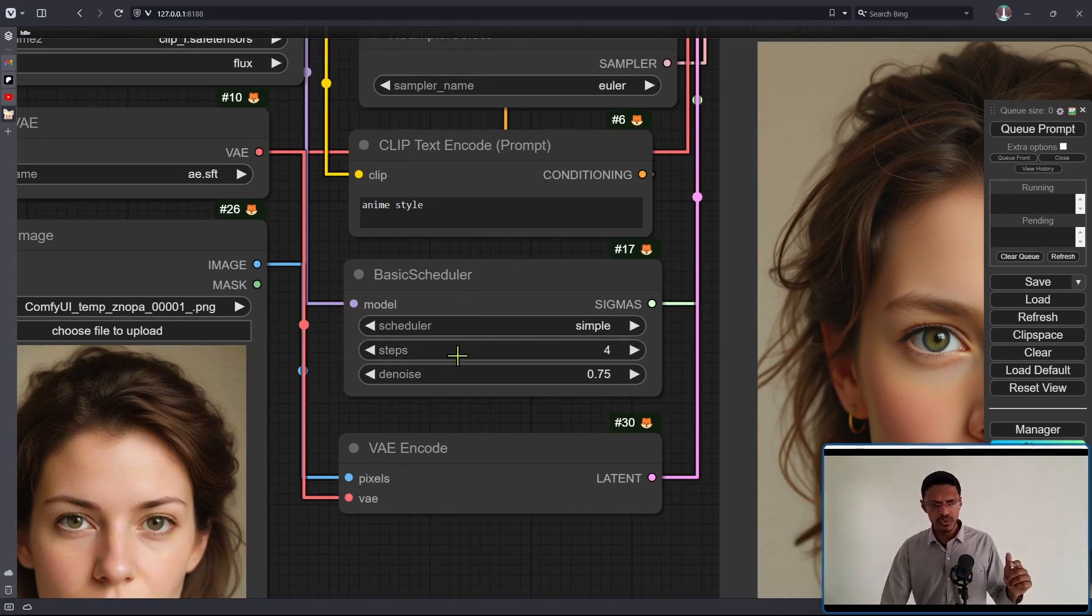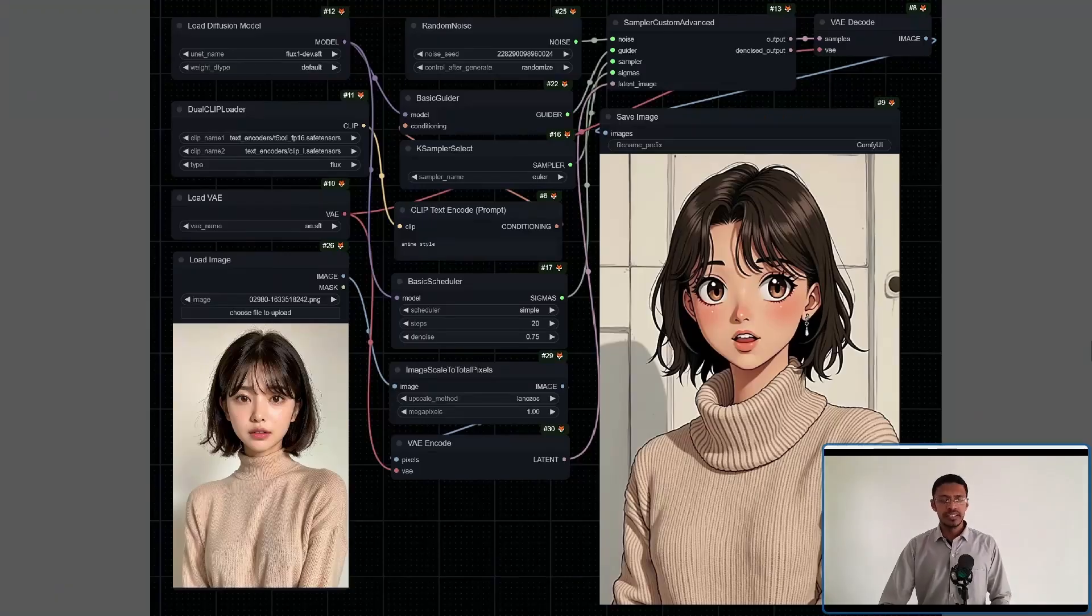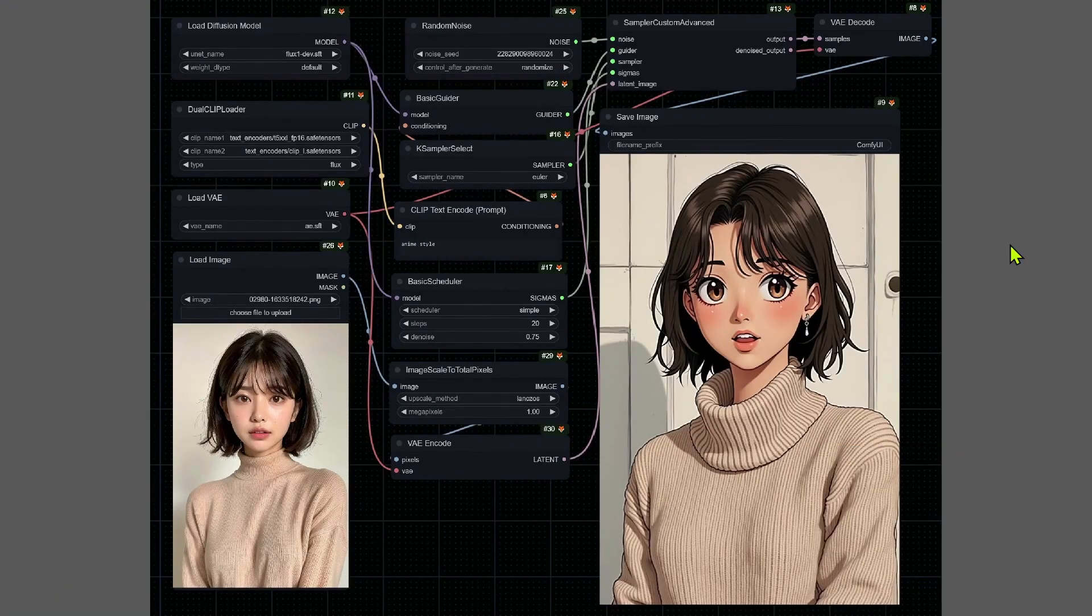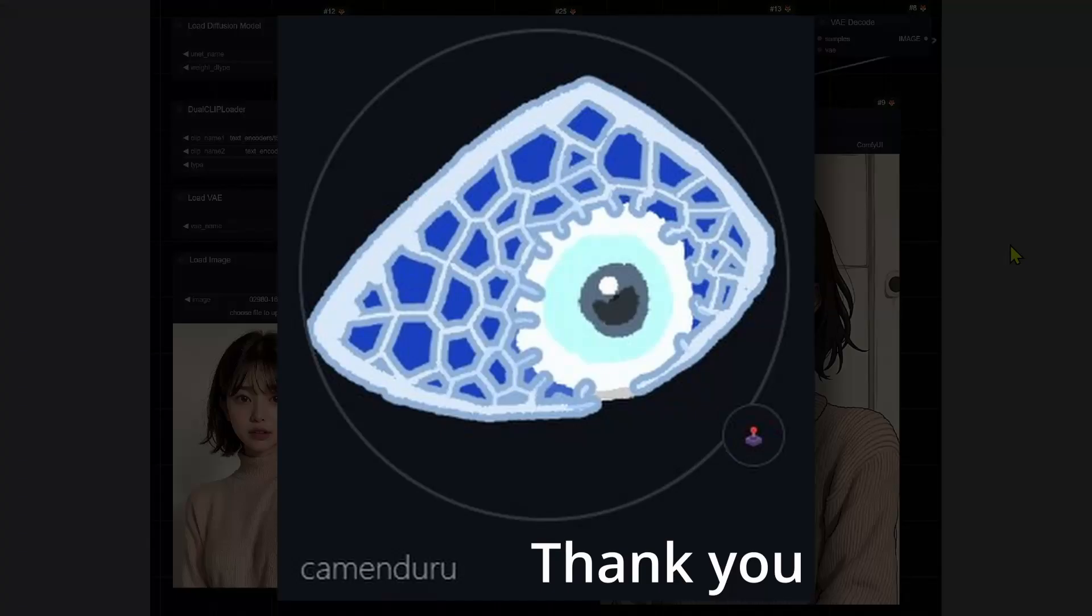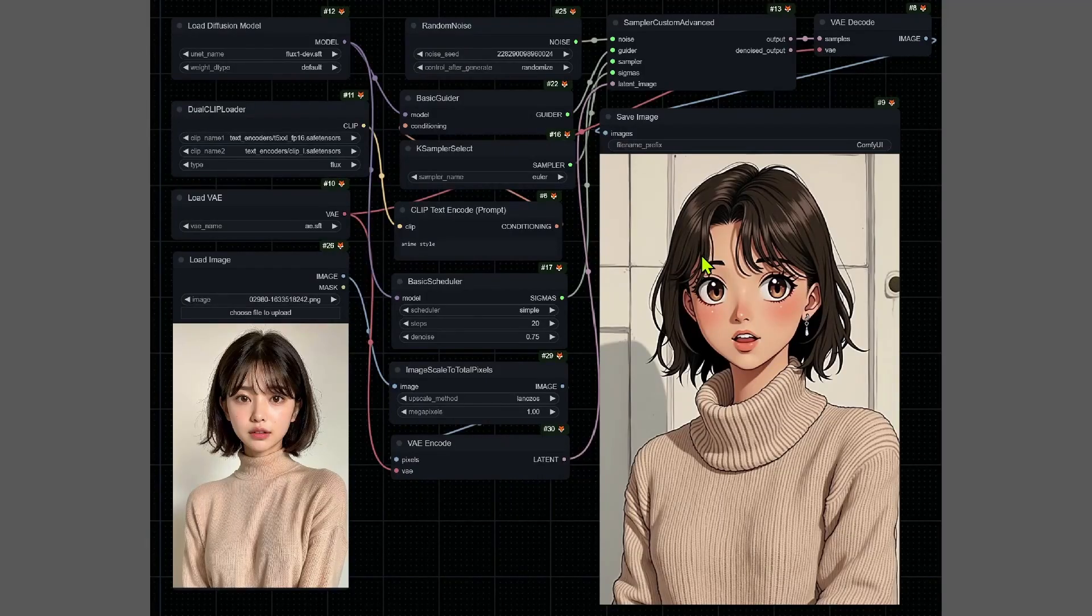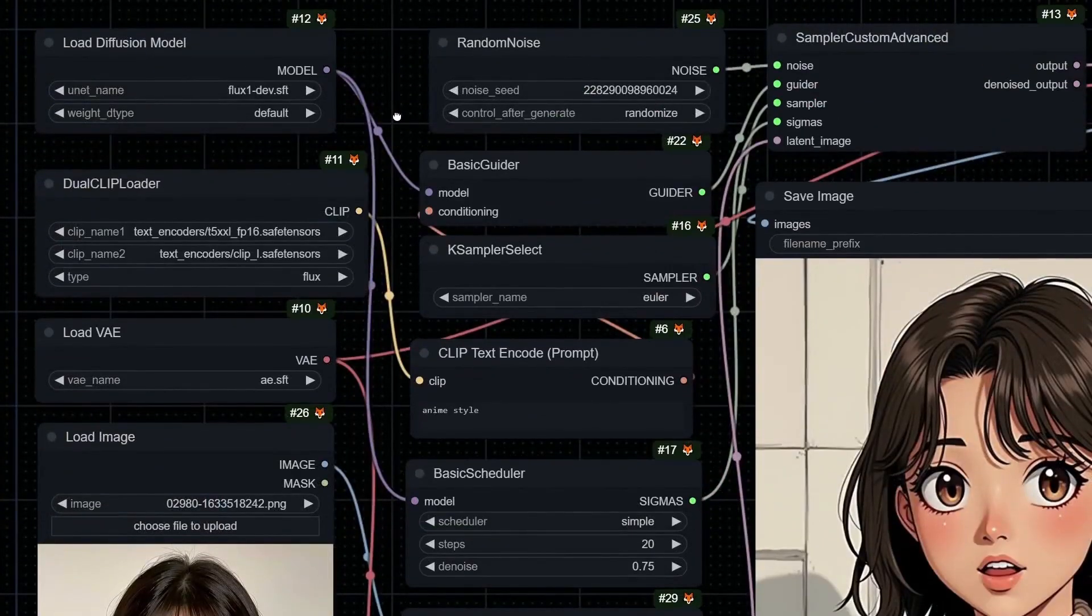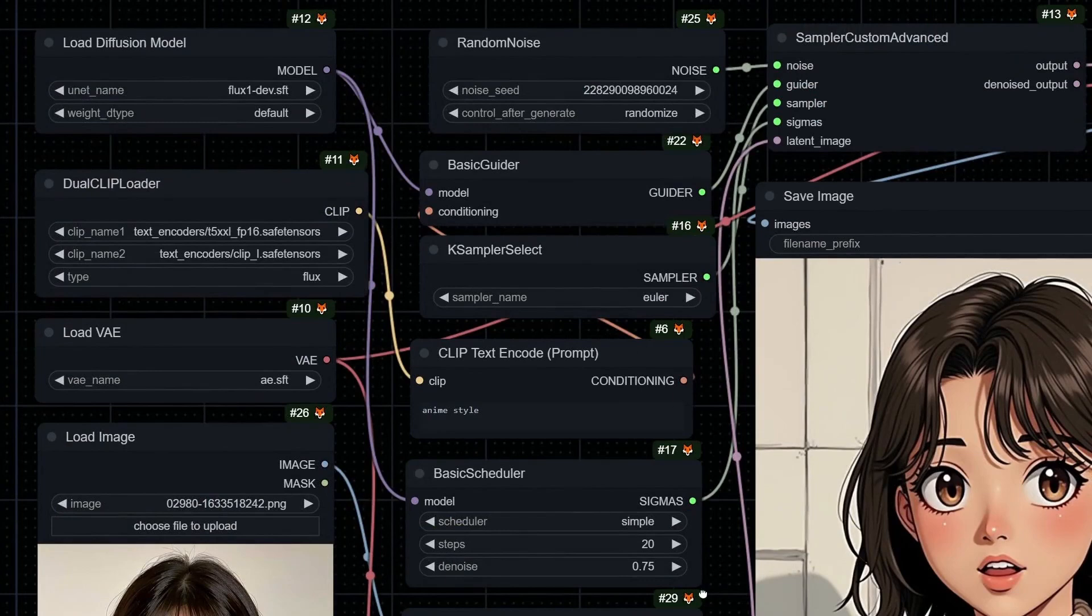This workflow was created by Kamen Duru, and they're using the dev model, which is basically the full model where you can increase the number of steps. In this particular case,